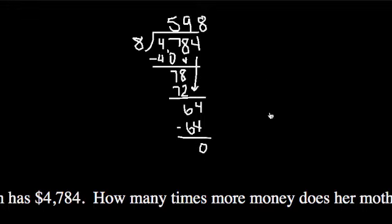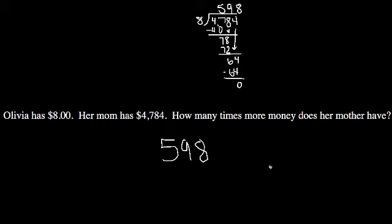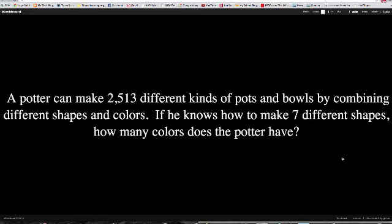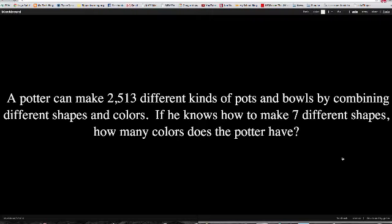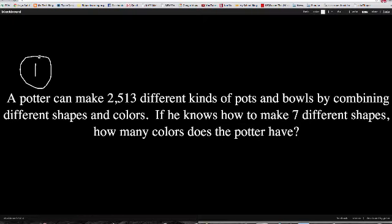So in the end, Olivia's mom has 598 times more money than Olivia, so that would be our answer. So there's an example of 1. Now it is going to be your turn to solve 1. The problem I want you to try and solve is a potter can make 2,513 different kinds of pots and bowls by combining different shapes and colors. If he knows how to make 7 different shapes, then how many colors does the potter have? So again, this is going to be a simple division problem, so go ahead and set it up and solve it in whichever method you prefer, and we'll be checking that tomorrow, and if you could number this in your journal, number 1, that would be great.